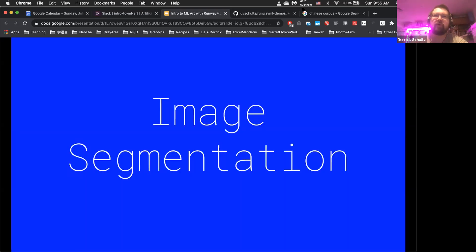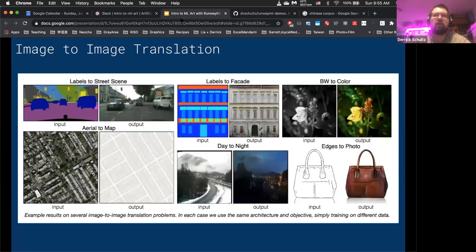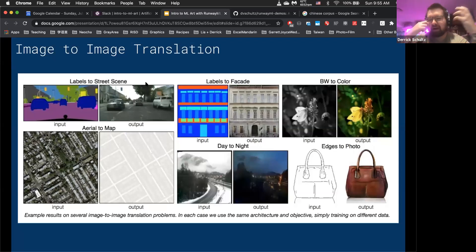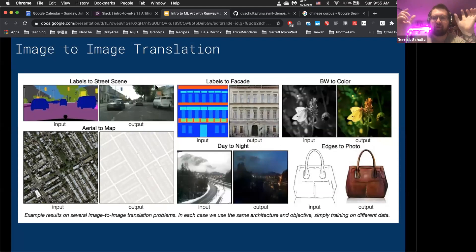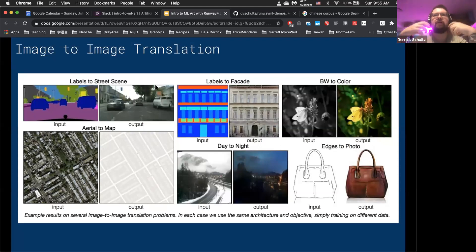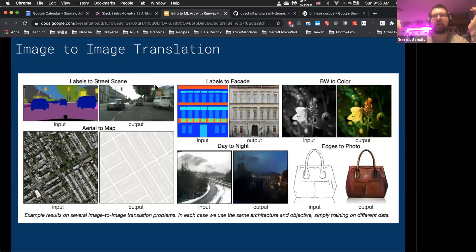So I'll talk about image segmentation. Last week we looked at horse to zebras — how do you convert a horse to a zebra? That is a whole field of image generation called image-to-image translation. Here are a bunch of examples: black and white to color, edges to photos — taking edge outlines and making them photo-realistic — and things like day to night.